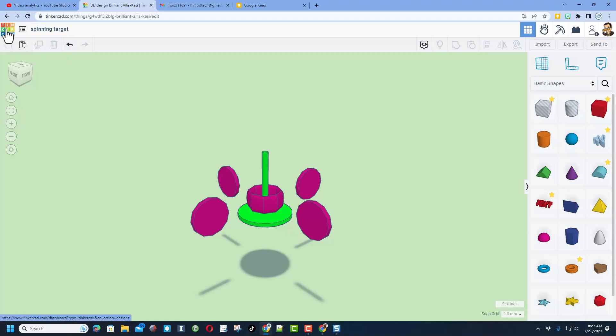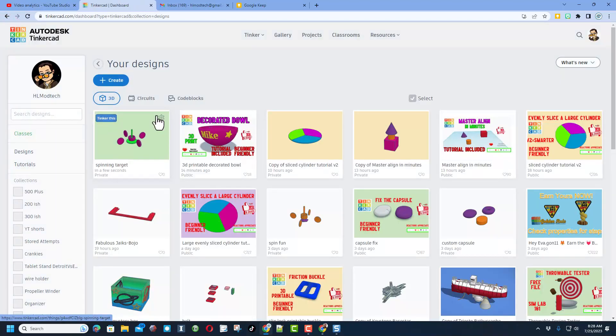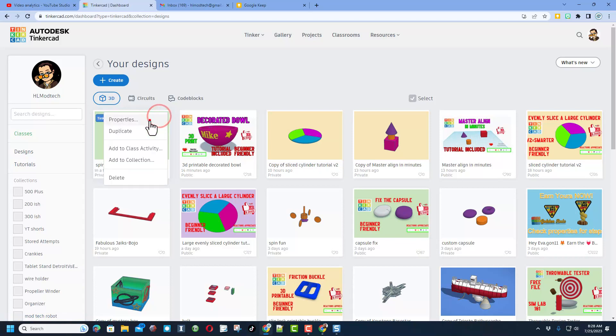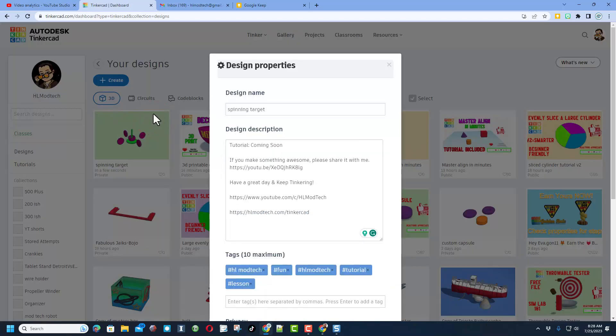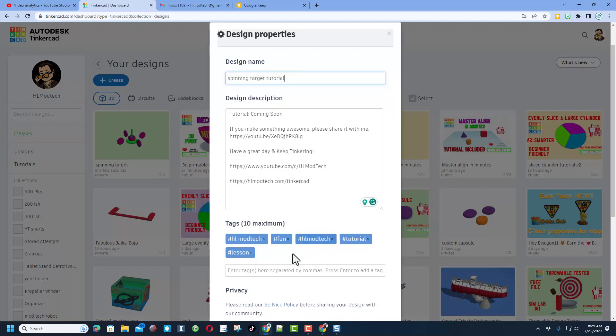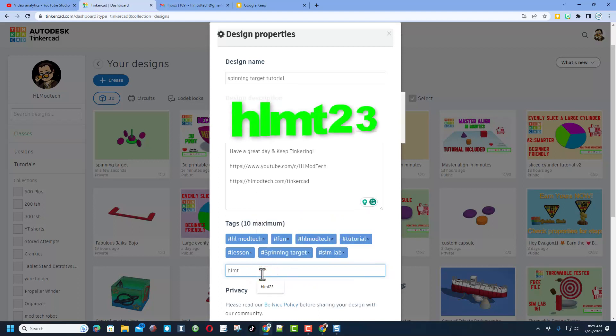And then of course friends, you can show the world what you made by simply clicking on the Tinkercad dashboard, click up here on the properties button. Of course make sure you give it a name like mine is gonna be spinning target tutorial, and then give it a description. Of course if it's one of mine you know it will have a tutorial.